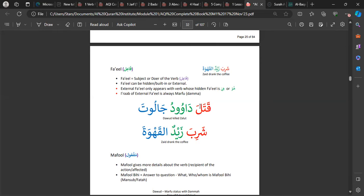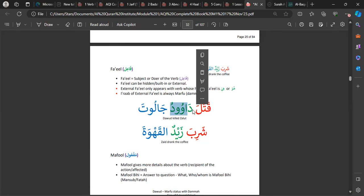Qatala by itself is kind of a sentence meaning 'he killed' — it has a meaning on its own. But there are certain circumstances where you have an external Fa'il, such as a name or the actual person who did the action. So 'qatala Dawud' — now Dawud is the Fa'il, it's exposed, it's external. And the Fa'il is in the marfu' state — that's all you need to know for now.